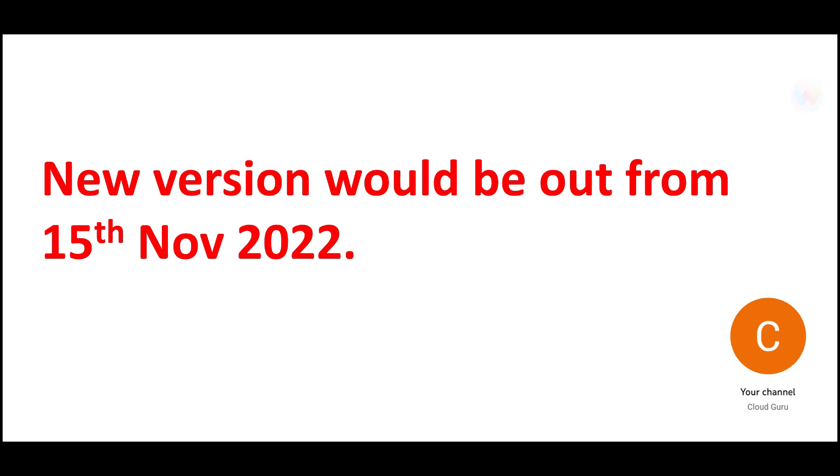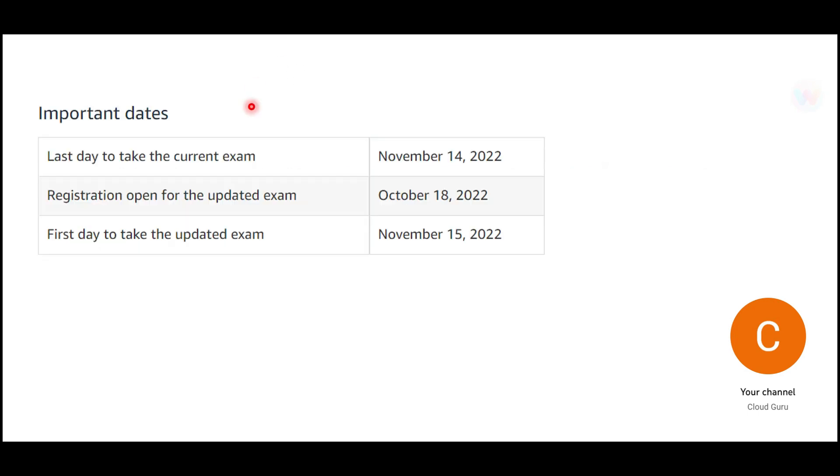Now the new version would be out from 15th of November this year. So can I keep continuing appearing for this exam till that point in time or will there be a beta exam launch? The last day to take the current version exam is November 14th. From October 18th you can start registering for this exam and book your slots. You cannot do it now, which is 12th of September. And the first day to take the latest exam is November 15th.